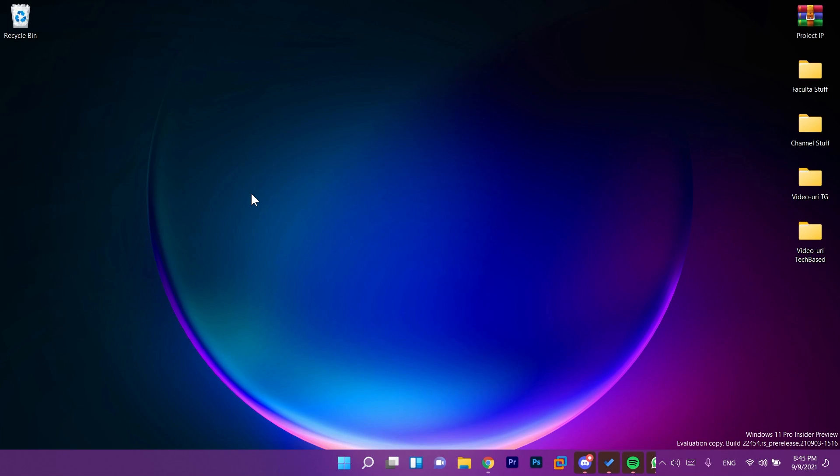Hi guys and welcome to TechBased. In this video we're going to talk about the new Windows 11 Insider Preview Build 22454. This is the Windows 11 Insider Preview Build launched today for the dev channel.